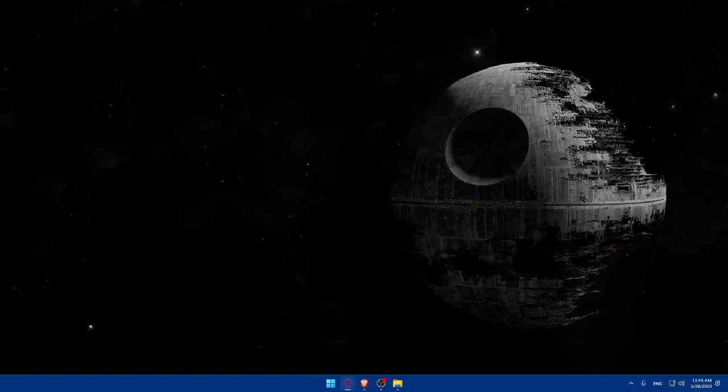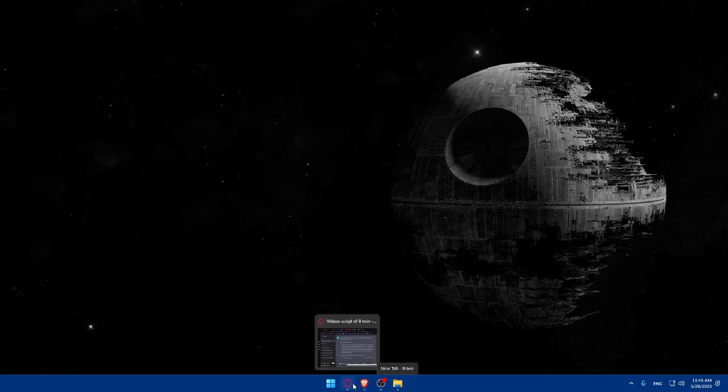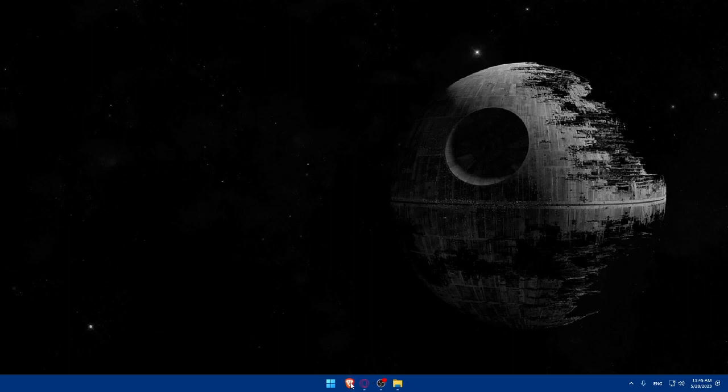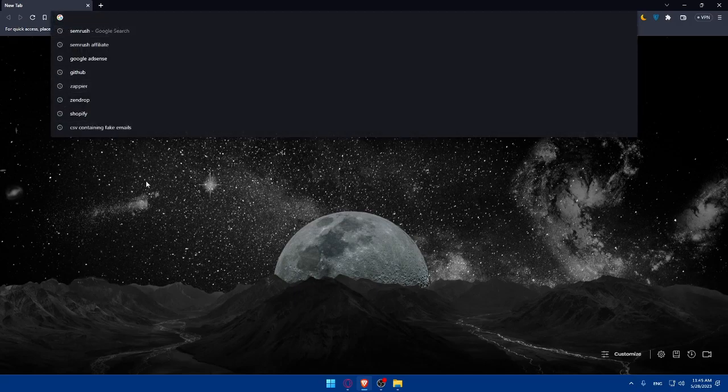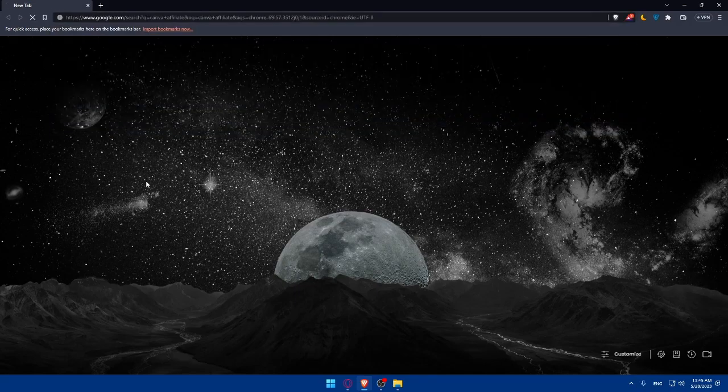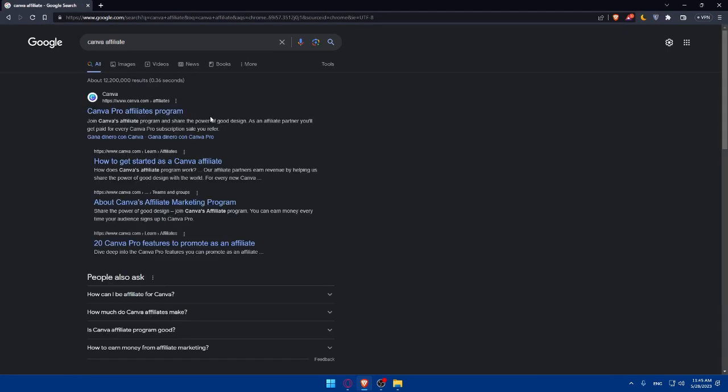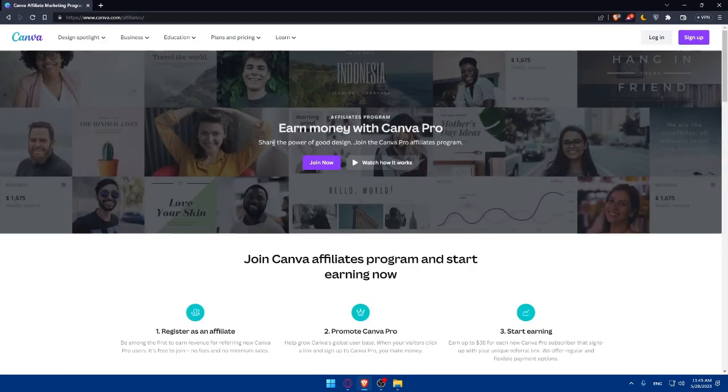In my case, I'm actually going to use the Brave Browser, but you can use any other browser that you have in your PC. Once you open that browser, make sure to go to this URL section and simply type Canva Affiliate and hit the Enter button. Make sure to simply go to this first link.